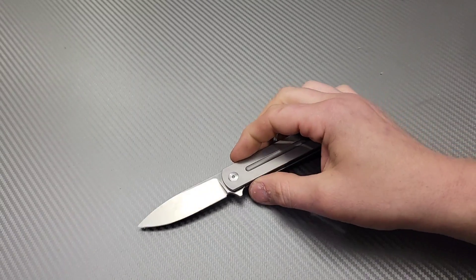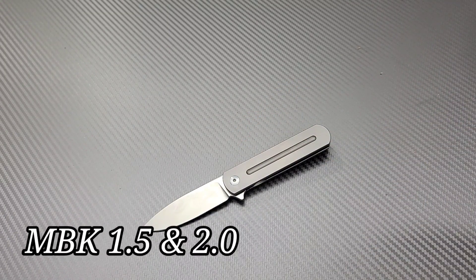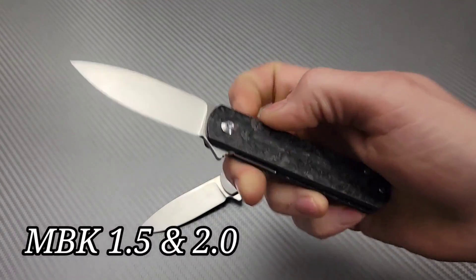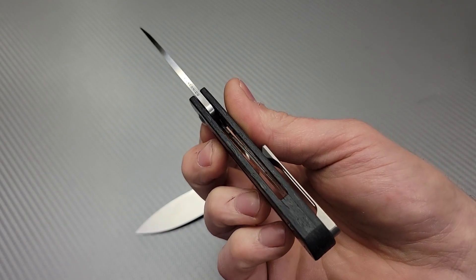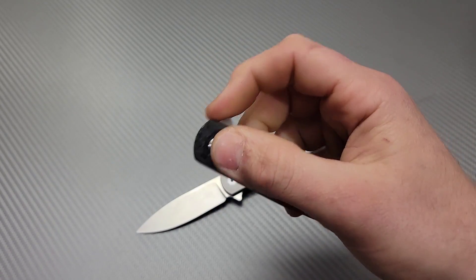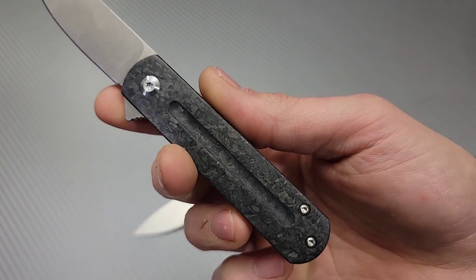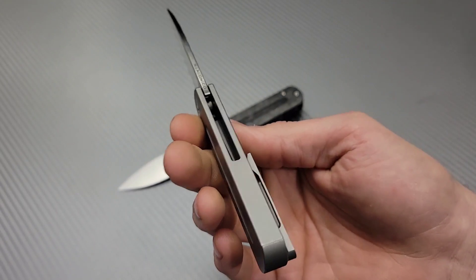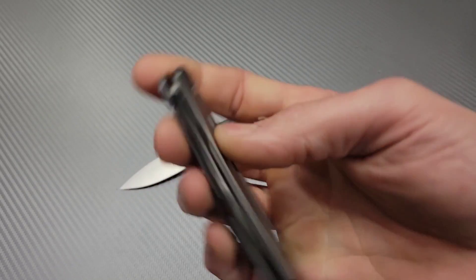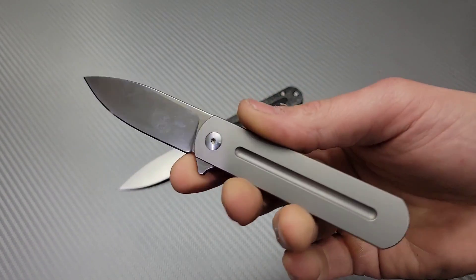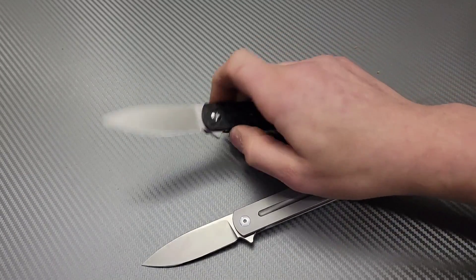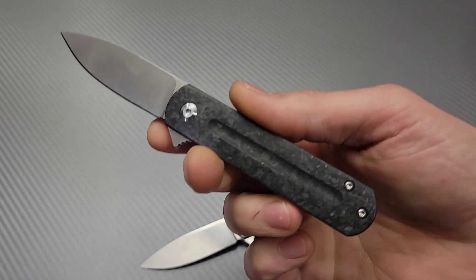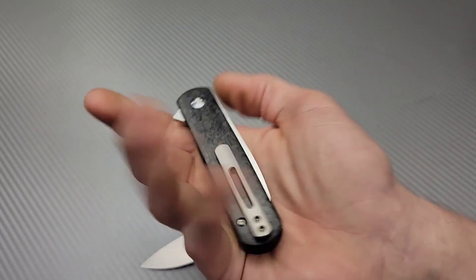This is the Monterey Bay Knives EZC 2.0. I also have here the 1.5, the liner lock version. Great action. This one has the shred carbon fiber. This one is an integral, both Rayla Conoco designs. The Monterey Bay Knives EZC 2.0 and 1.5 are both great, great knives, great for gent carry.